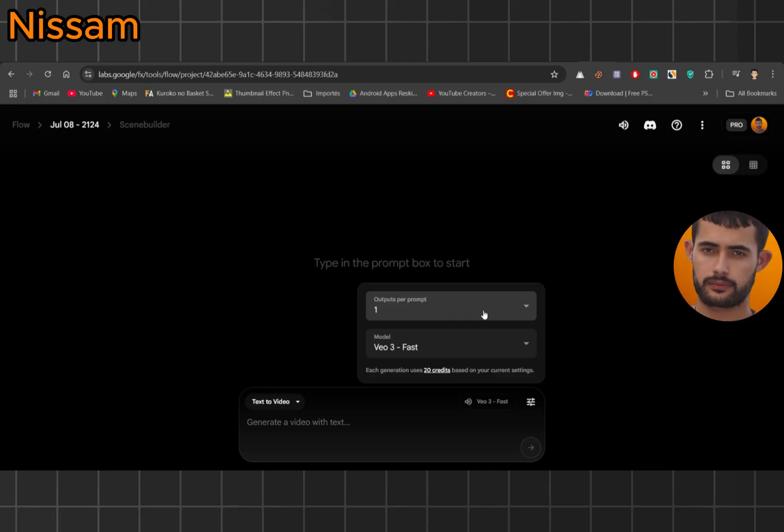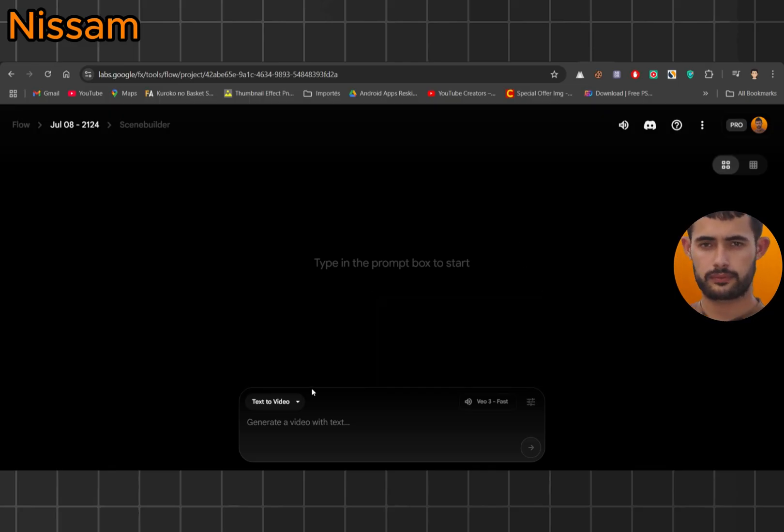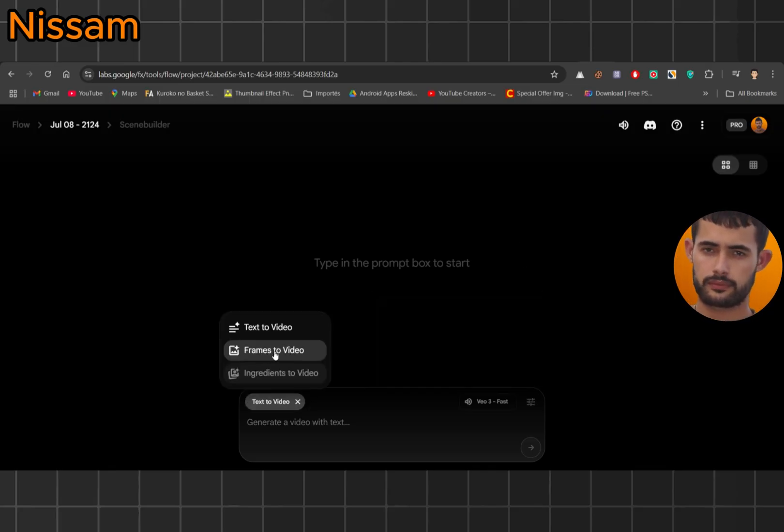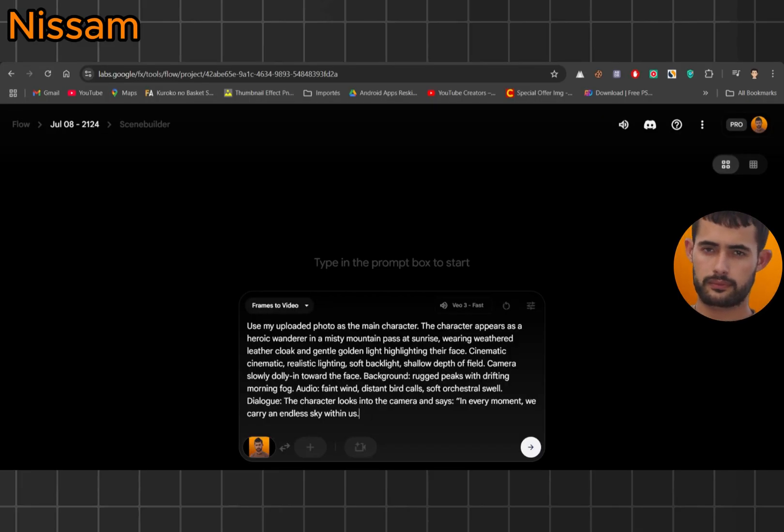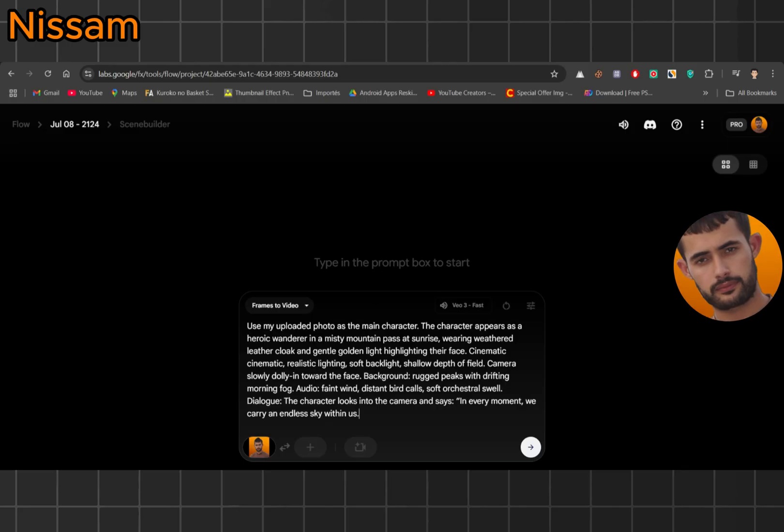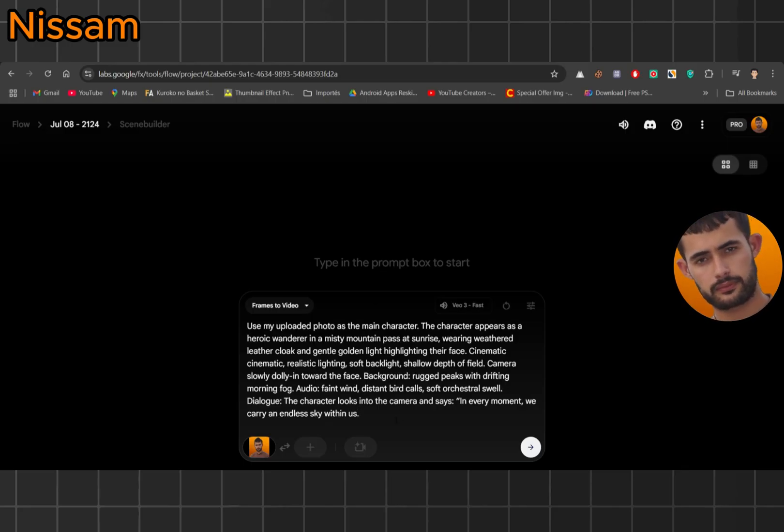Next, I choose my output like one video and here I go with frames to video. I paste my prompt. This is where the magic happens. You can write anything cinematic, fun, historic, whatever your vibe is. After that, I upload my image.